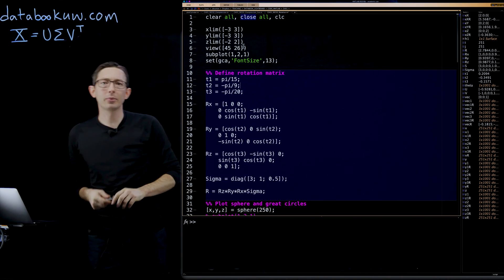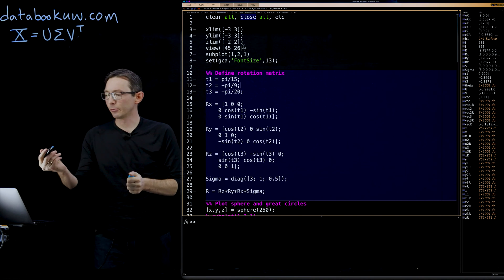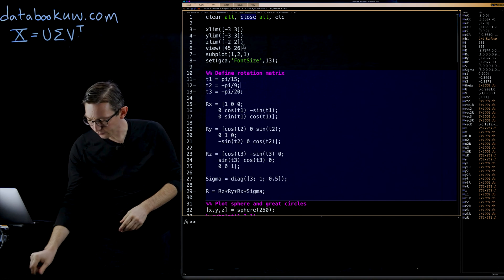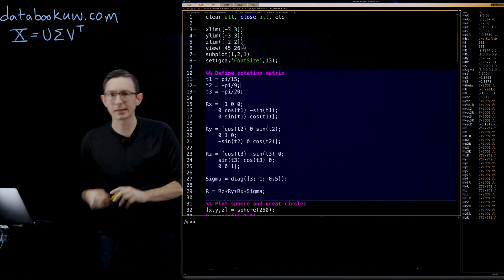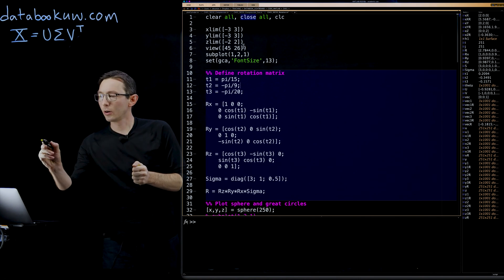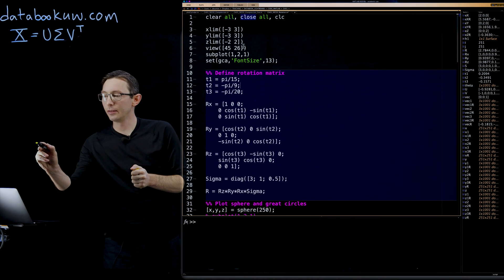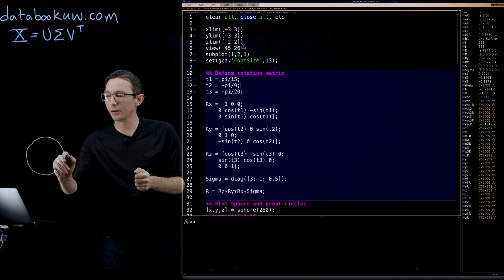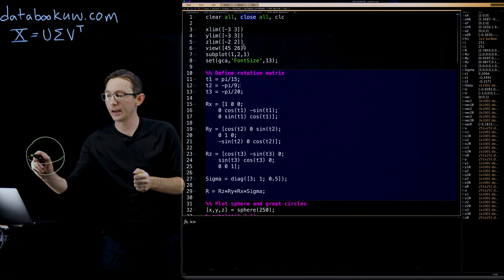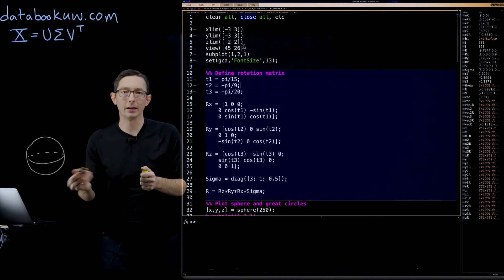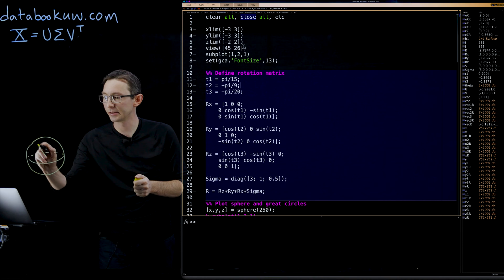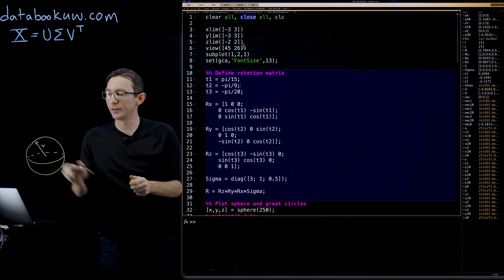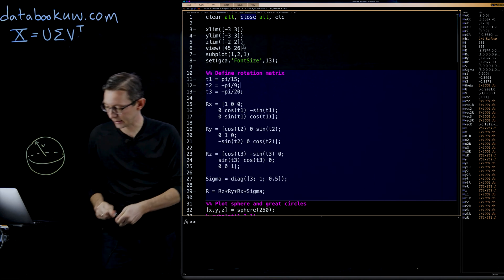Just as a recap, what we're doing is we're going to take the unit sphere of vectors of unit length, so these vectors V of unit length and the unit sphere.